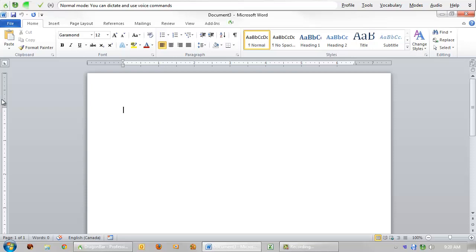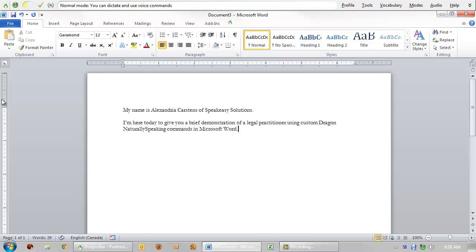My name is Alexandria Karstens of Speakeasy Solutions. I'm here today to give you a brief demonstration of a legal practitioner using custom Dragon Naturally Speaking commands in Microsoft Word. Nearly all of the commands that will be demonstrated are available only for users of Dragon Naturally Speaking Professional or Dragon Naturally Speaking Legal.